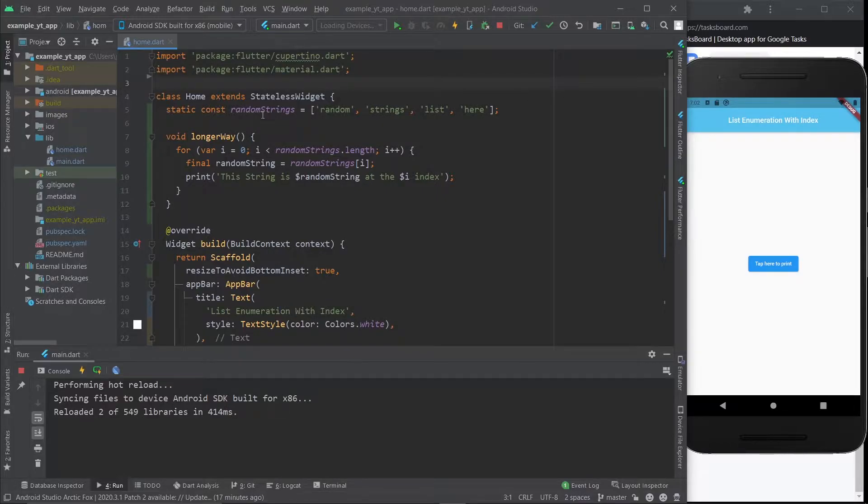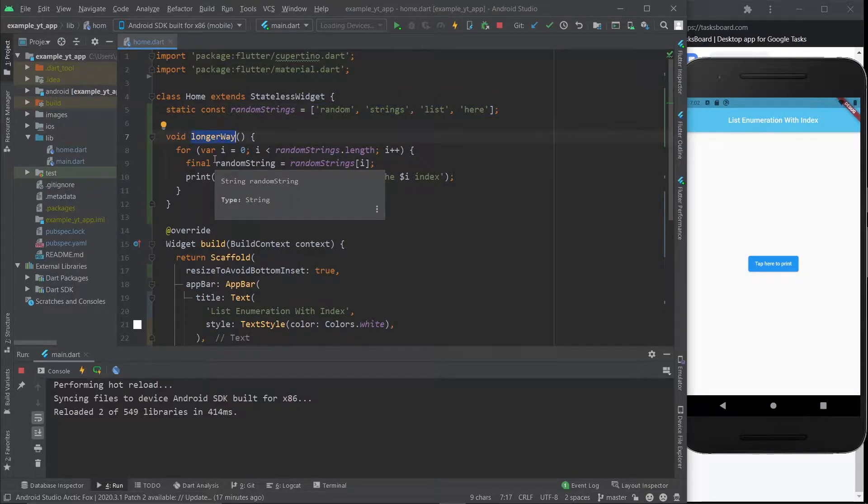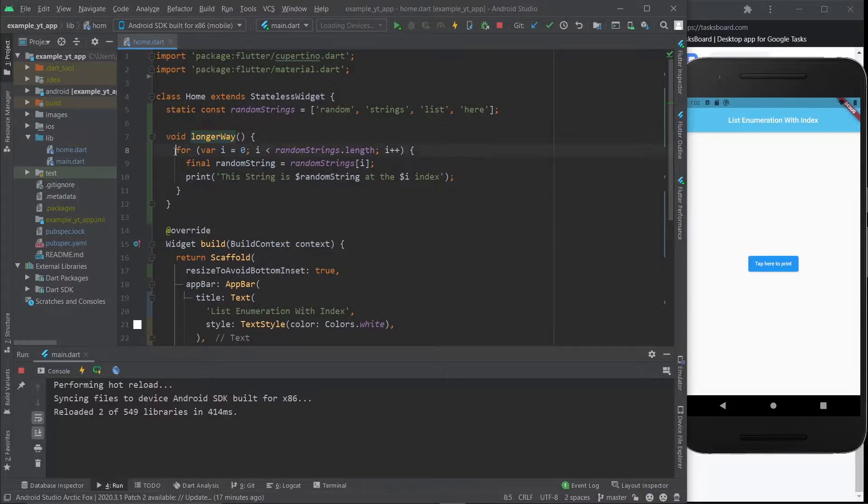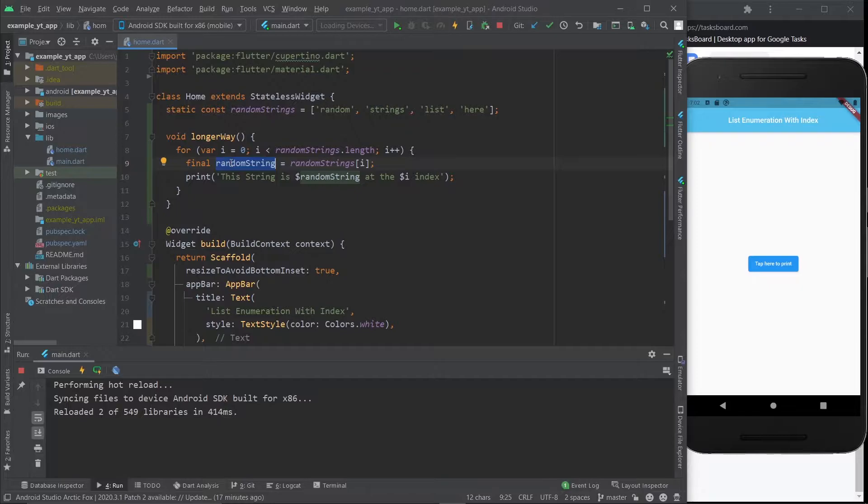Usually what you would do is - and this here is the list right here, as you can see it's a very short list, very simple - this is the longer way that you could do. You could just do a for loop like this, and then you do final whatever variable name you want and you make it equal the list name with the index like this.